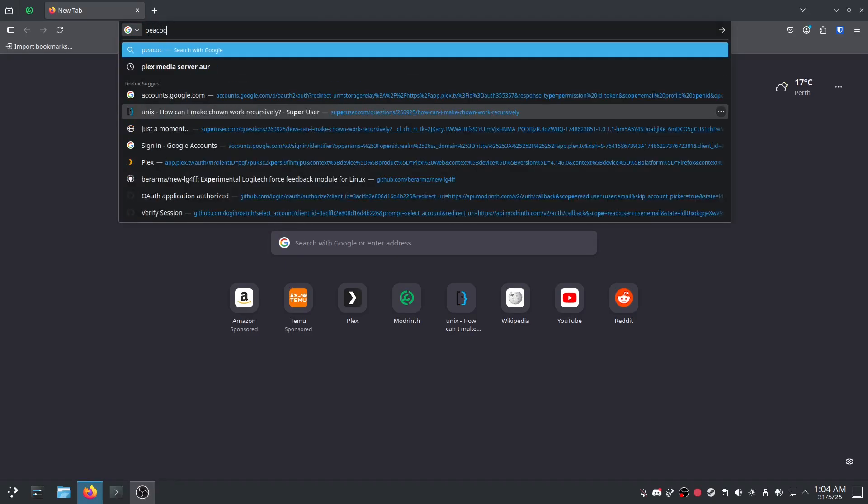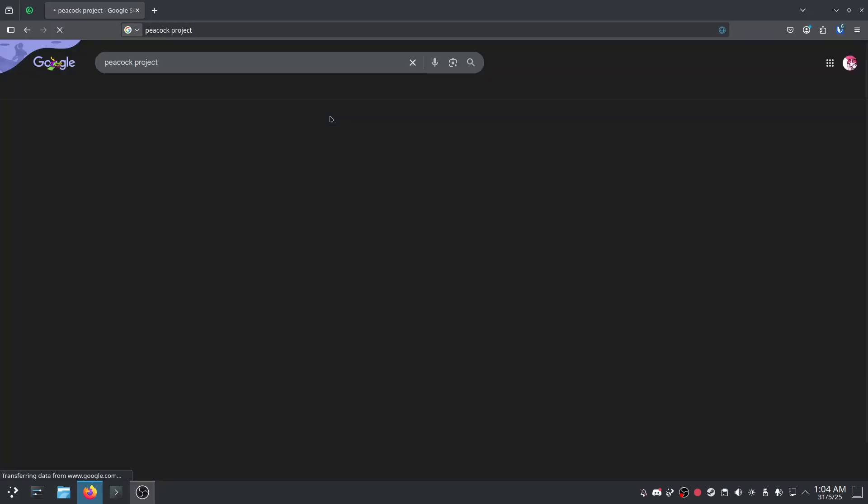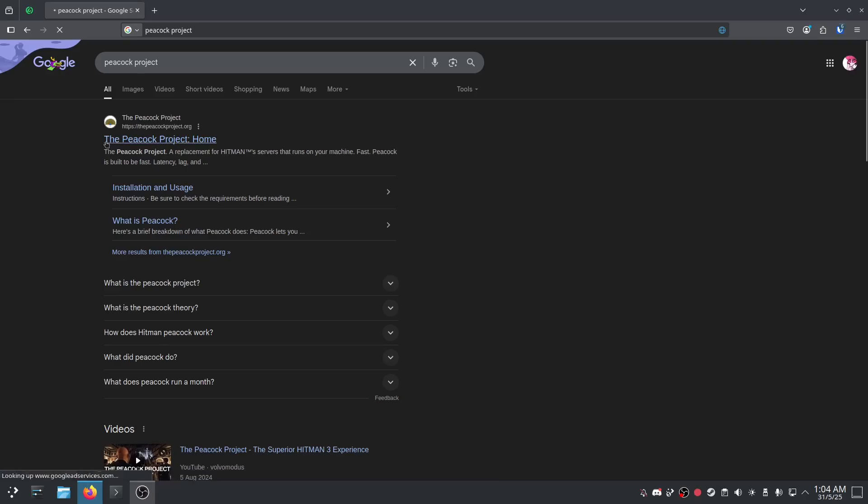In today's tutorial I'm going to show you how to install Peacock for Hitman on Linux. This also works on Steam Deck by the way.